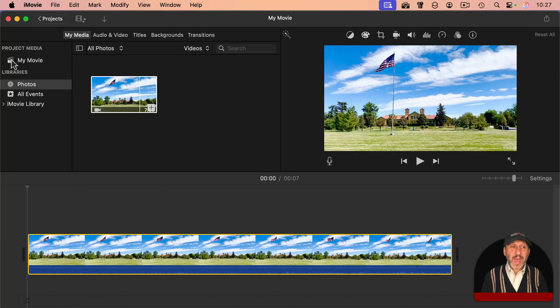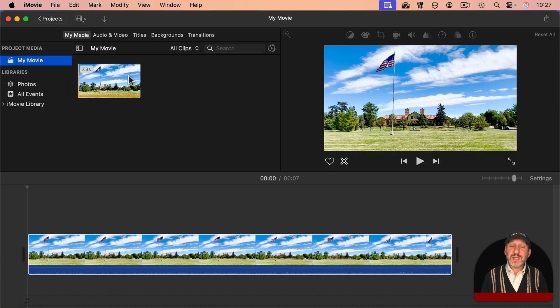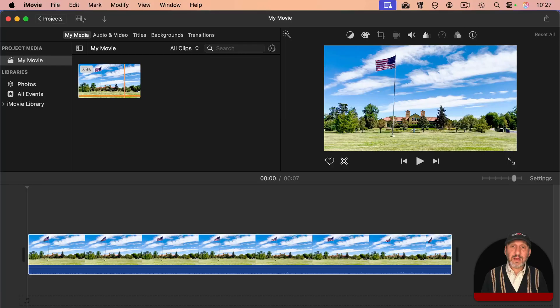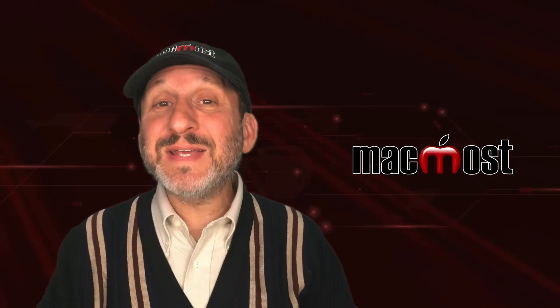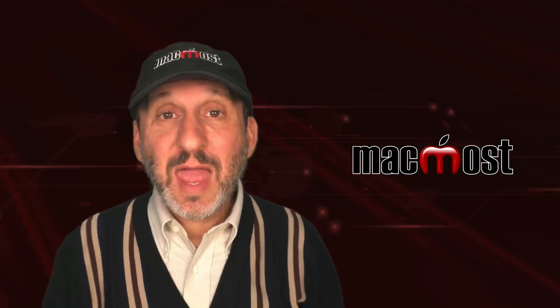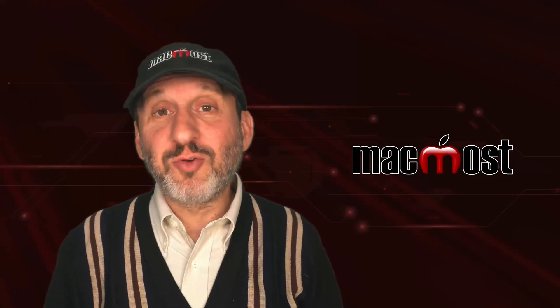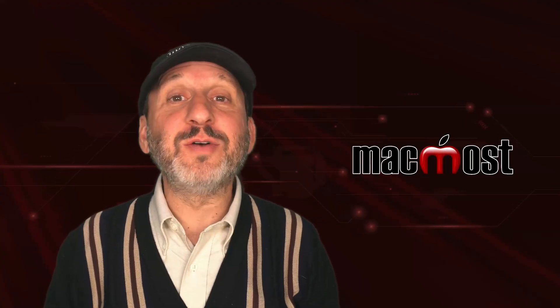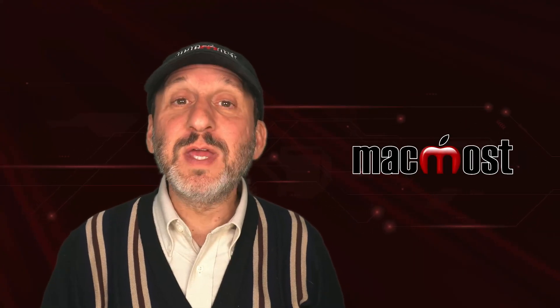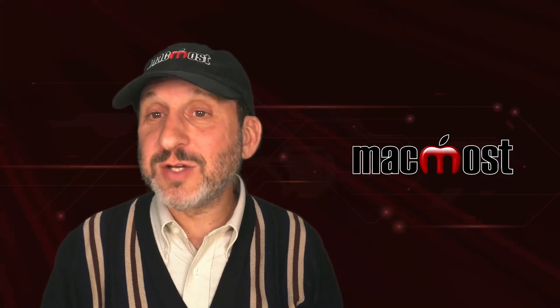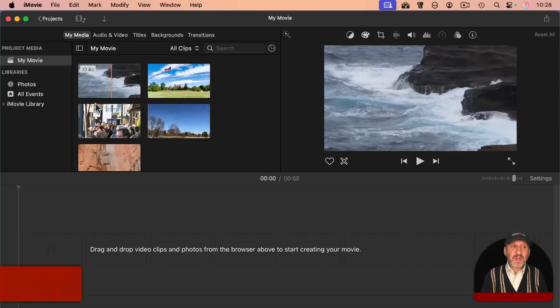Once you do, if you go back to your project media, you'll see that it's added it there as well. And you could, of course, mix and match these. Add a couple videos from your Photos library, drag a couple files from the Finder, use the import function to go and find some more.